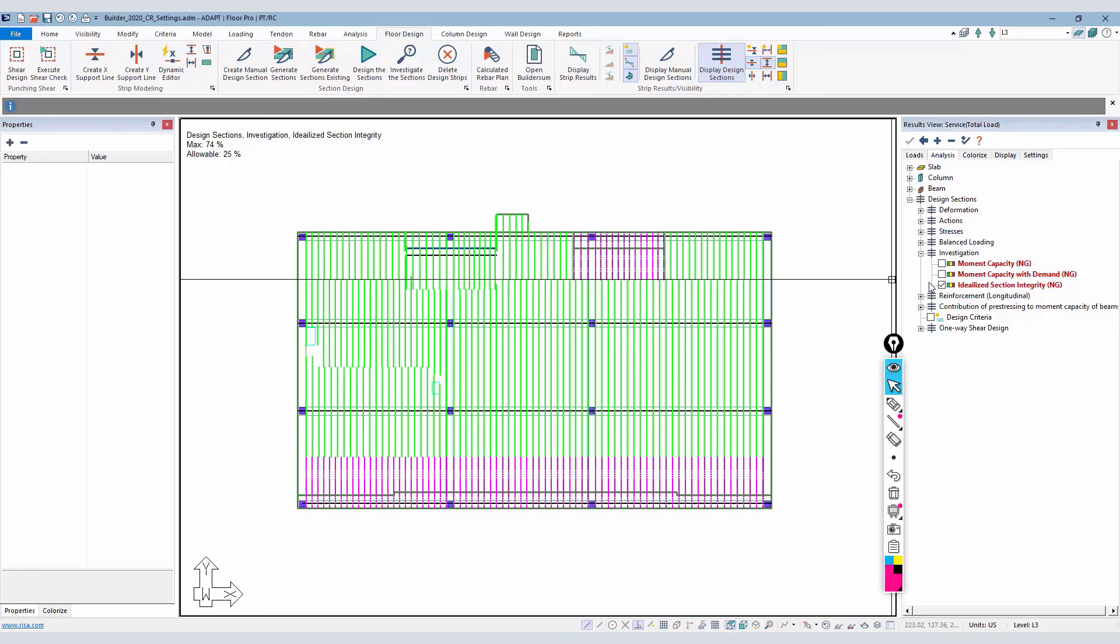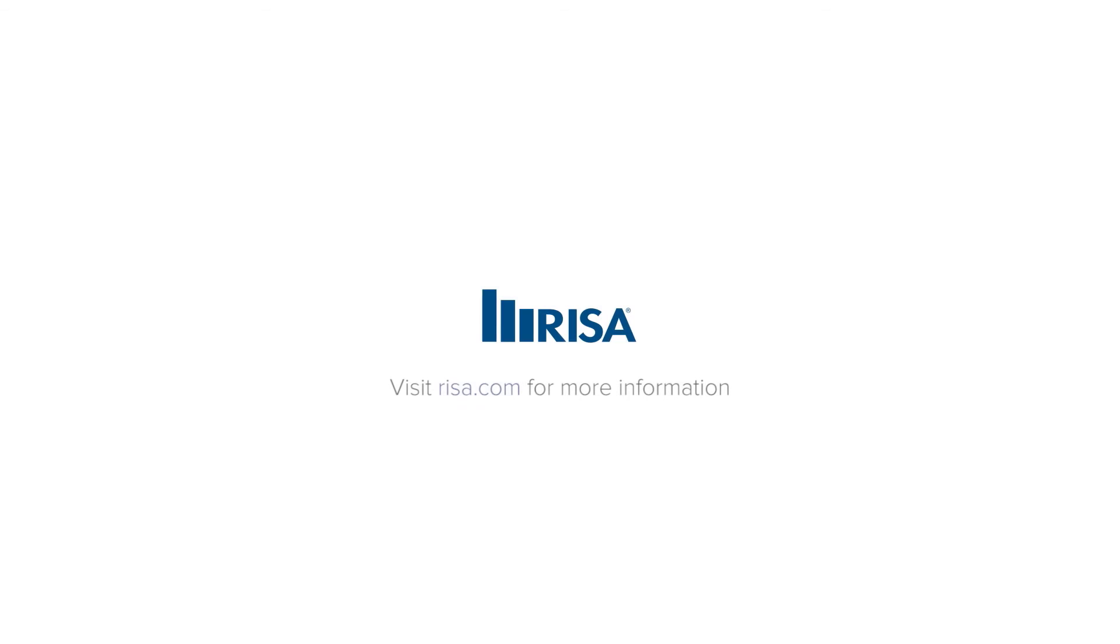If you have any questions about this new feature, please contact us at adaptsupport@resa.com. Thank you.